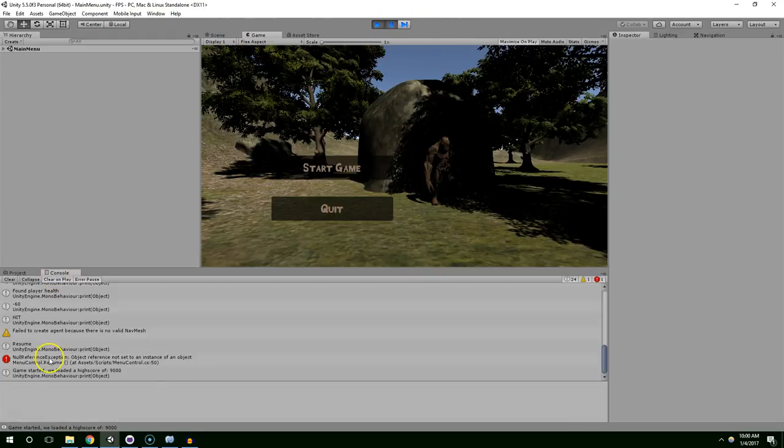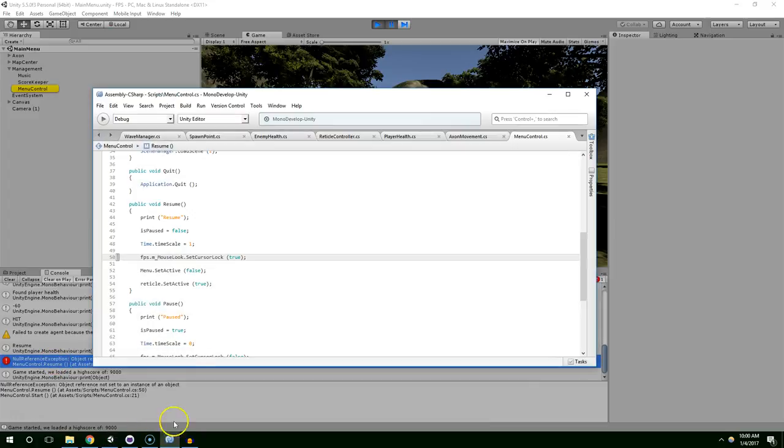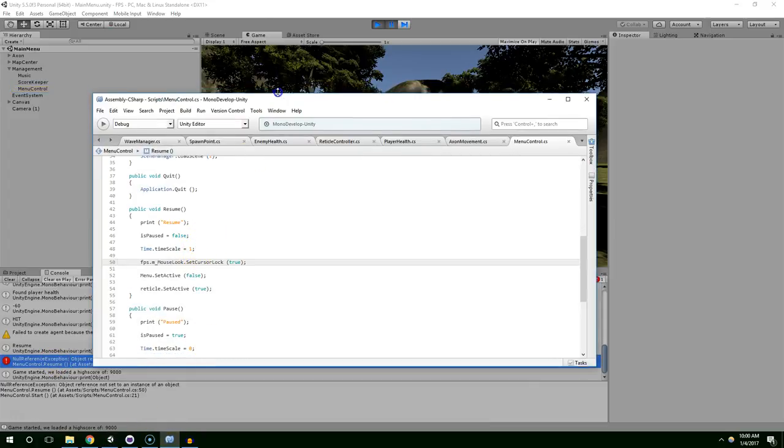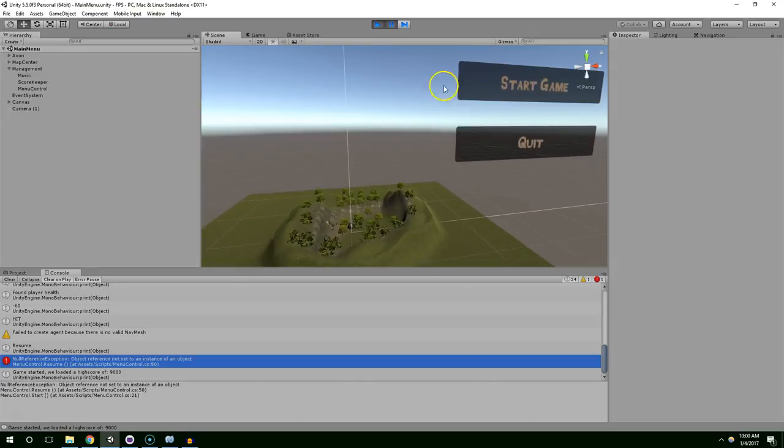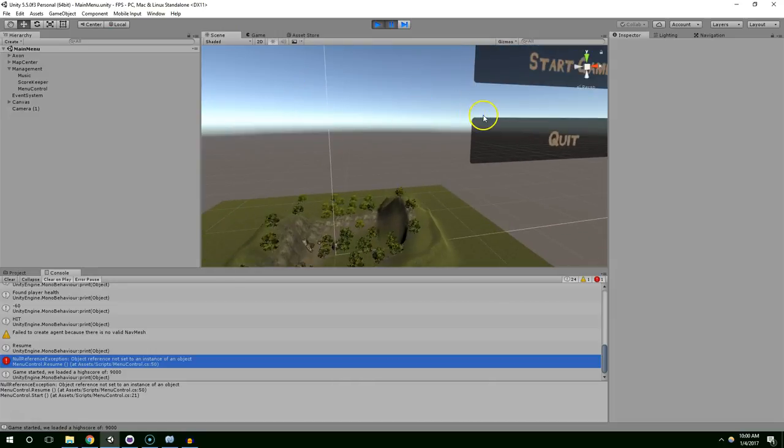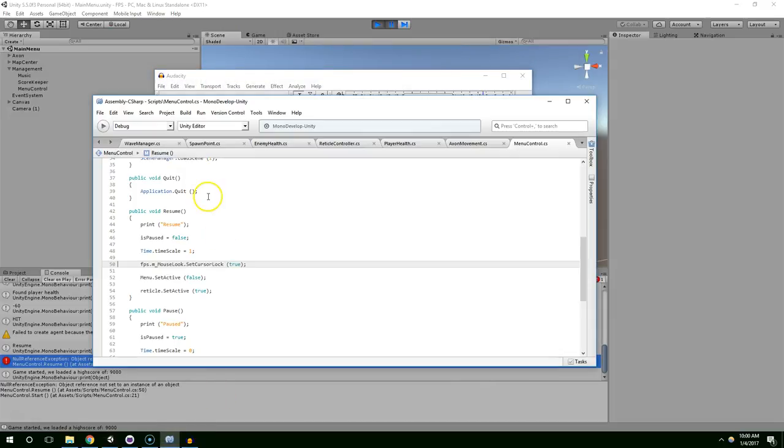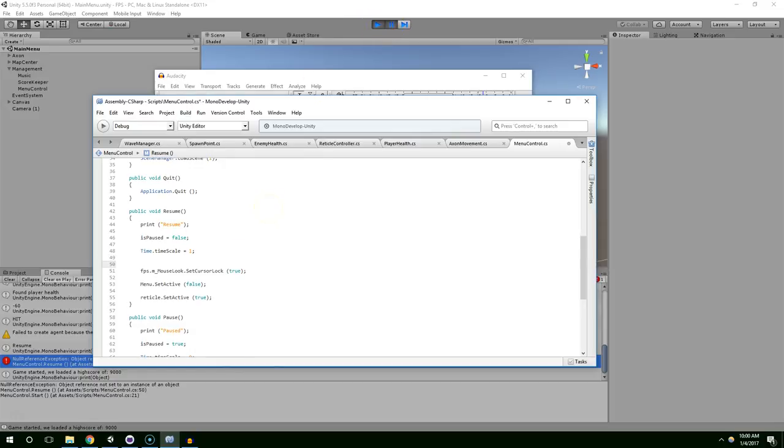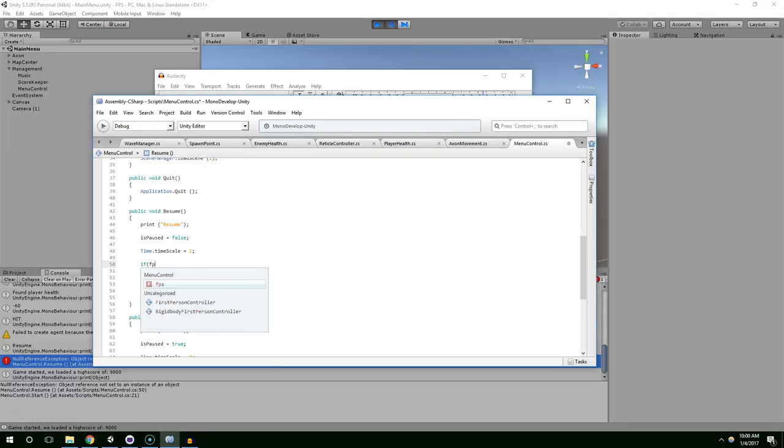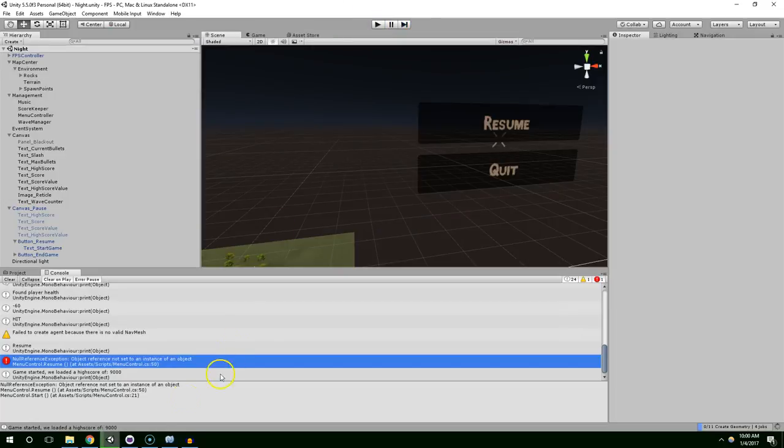And something broke, no reference FPS mouse look. Now that happened when it tried to load the main menu. Now all of a sudden it can't find the FPS script. So to fix that we can just say FPS not equal to null. Go back into play mode.